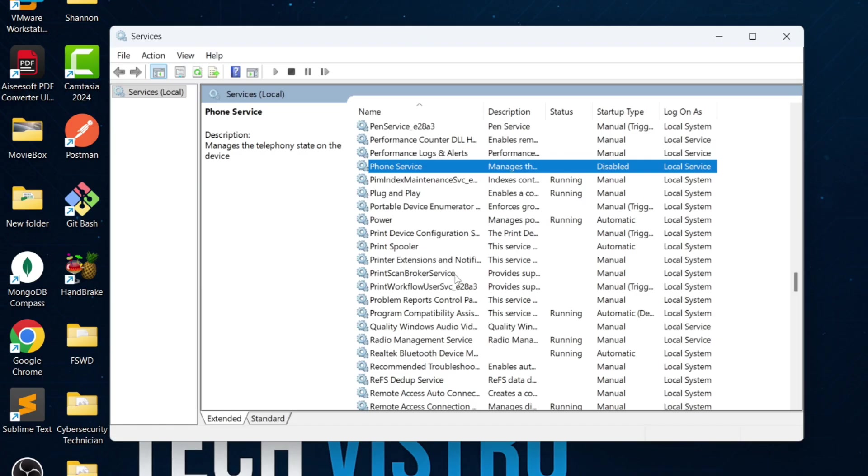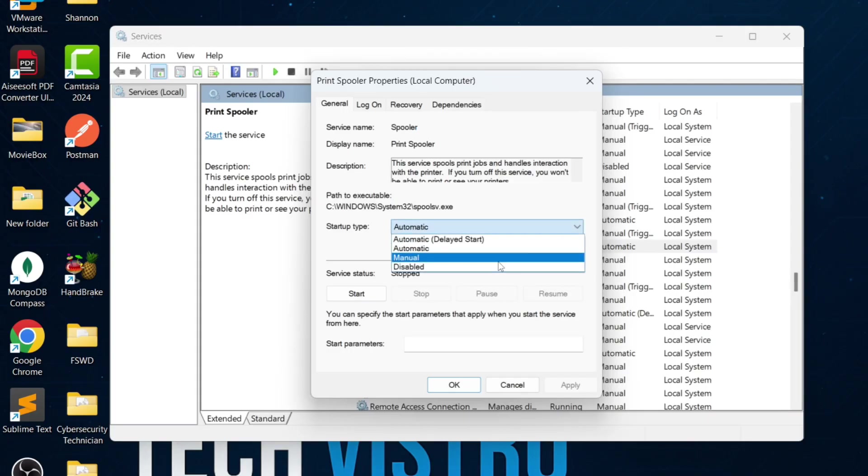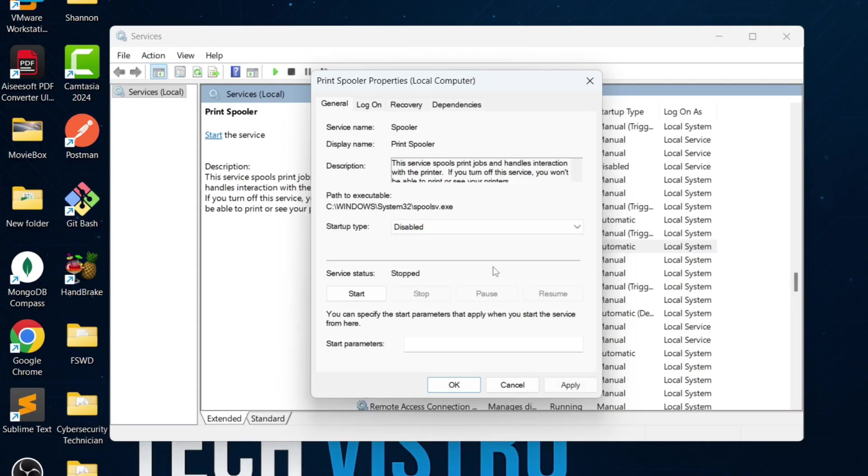Next is Print Spooler. If you don't use a printer, you can disable it. Keep in mind, if you disable this service, printers will not work.